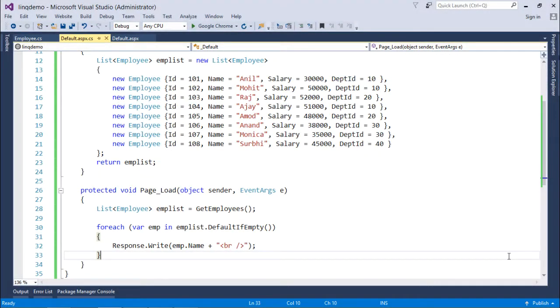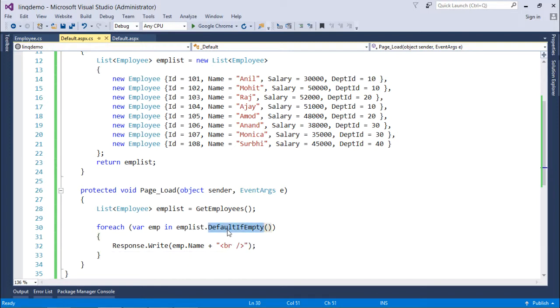So now in context of generation operators, the first operator which we are covering here is default if empty. Basically default if empty will return the default value for a collection if it is empty.